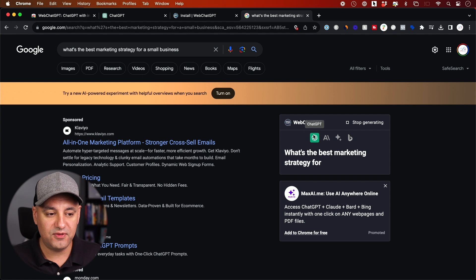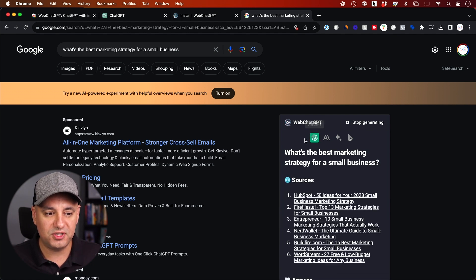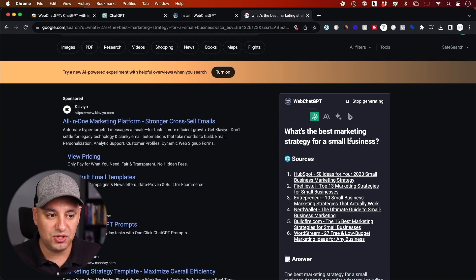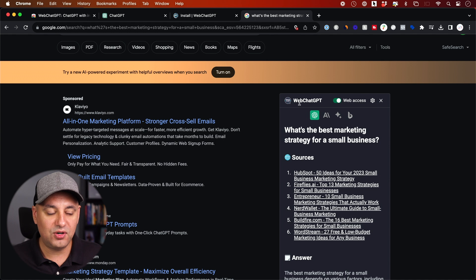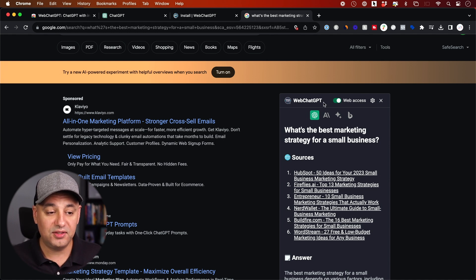This one is free as well. And I'm just using the free version of ChatGPT. So all these four different AI chatbots are totally free to use. And they're all available right inside of Google with this Web ChatGPT. And I think you'll find it really, really useful.